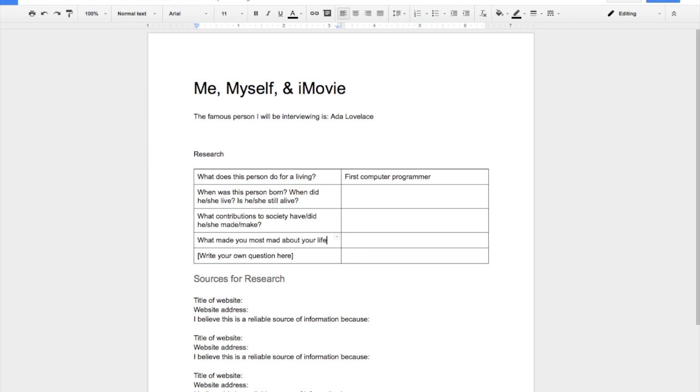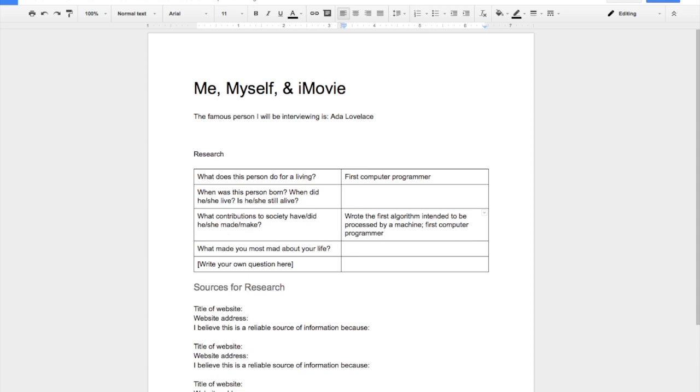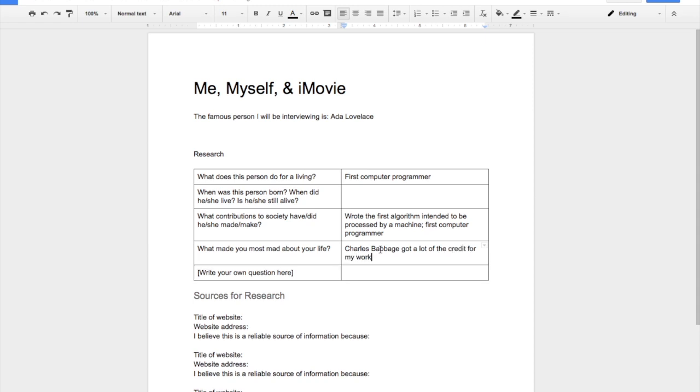You're going to do some quick research on a person and then you're going to turn that into an interview where you are both the person doing the interview and the person being interviewed. So just some basic questions on there. This is a good project to get your feet wet if you've never done the interviewing thing before. It's relatively light on research, but it still hits some of the standards that you'll need to cover.